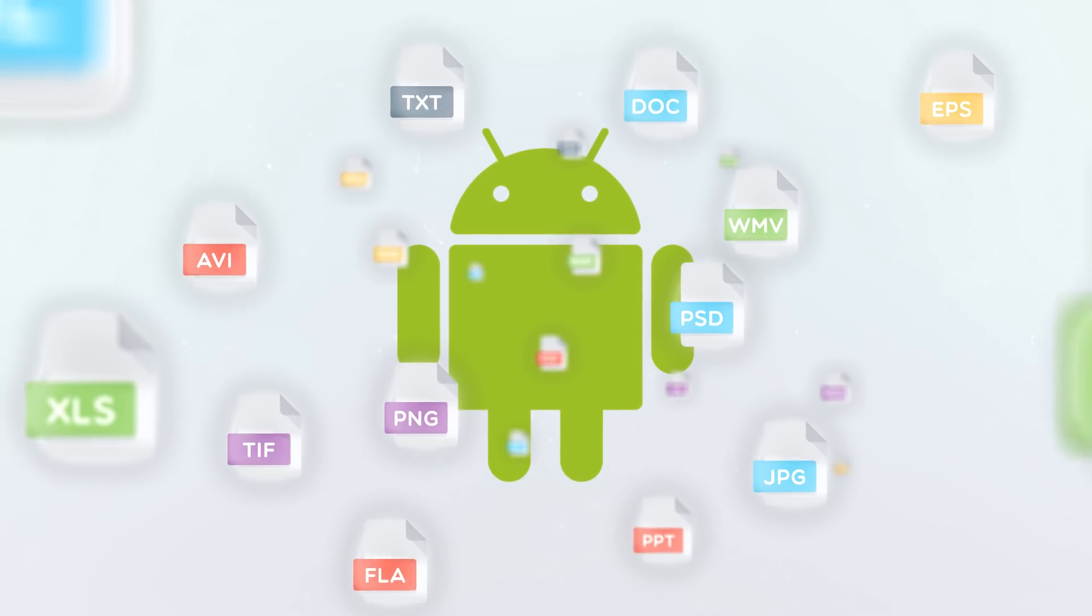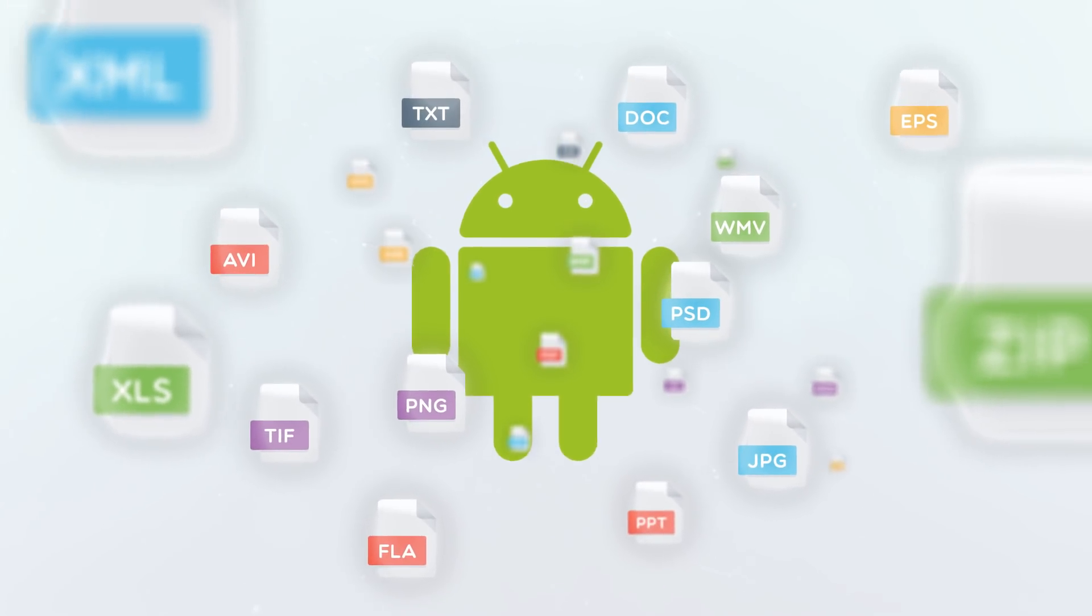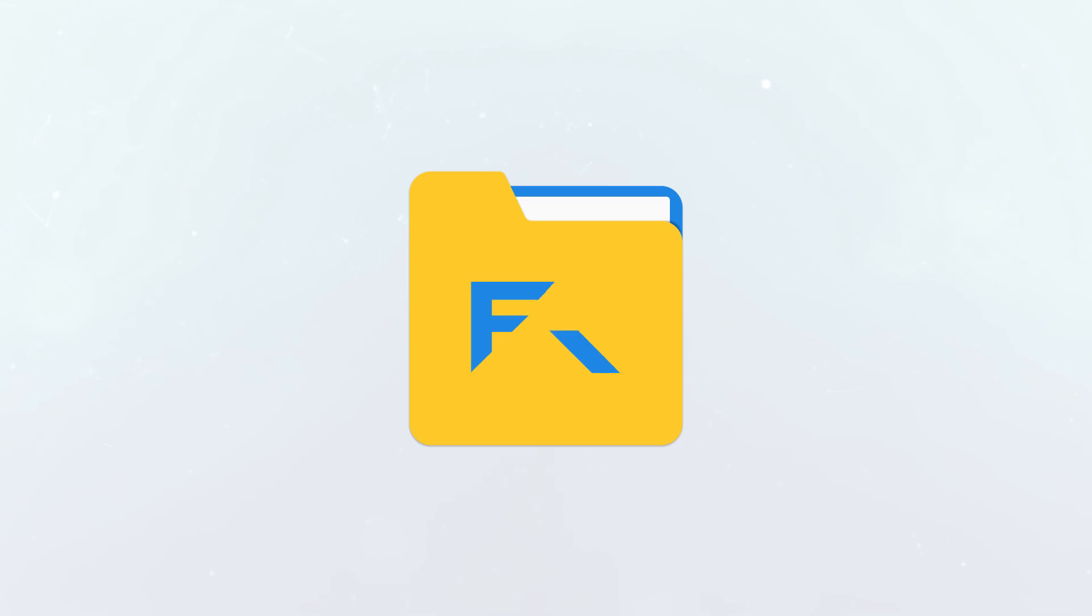The Android landscape can be a confusing place, but with FileCommander it doesn't have to be.